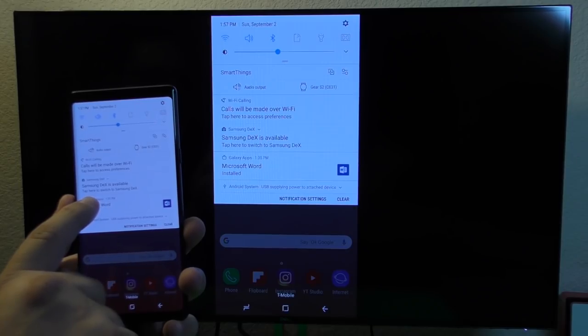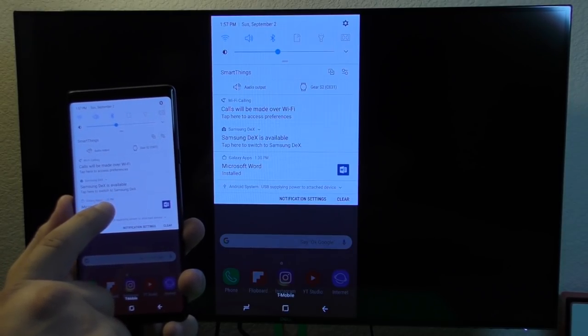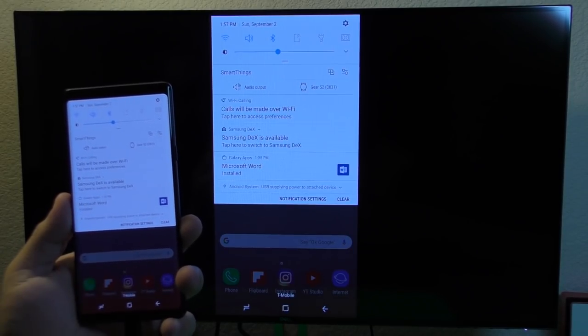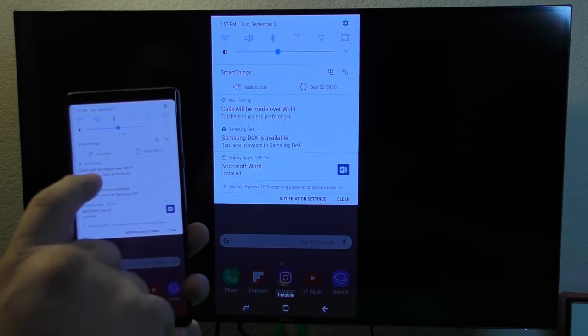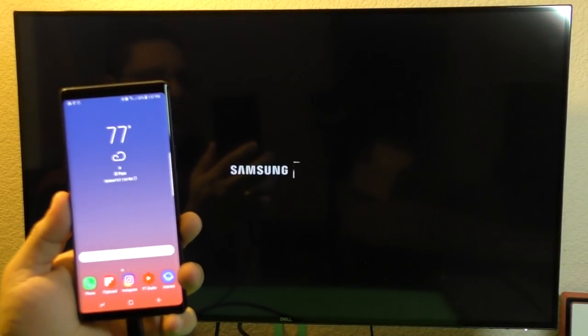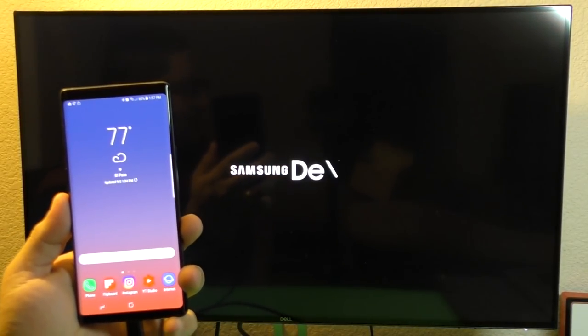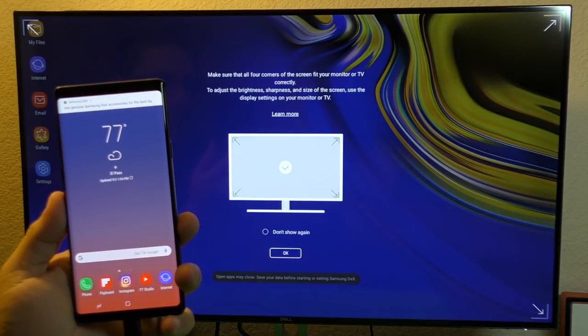There's an option here that says tap here to switch to Samsung DeX. I'm like, what? I never saw that before. So let's go ahead and tap right there. And look at that, the screen loading up, Samsung DeX.